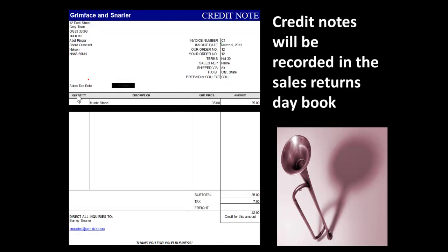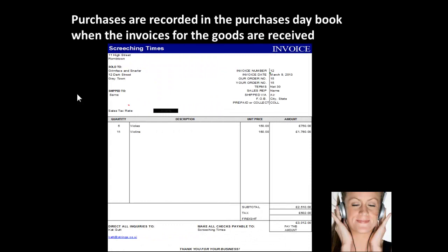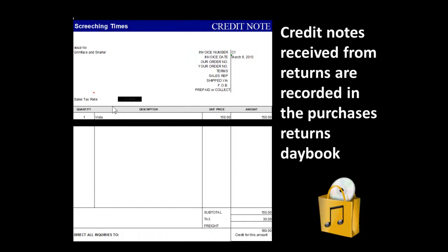A credit note will be recorded in the sales returns day book and again who it's to, a reference number, a date and the amount on the credit note. Purchases are going to be recorded in the purchases day book and we're going to record invoices for goods that have been received. So the invoice detail that we need in that purchases day book will be who it's from, what the invoice reference is, the date and the amount that we owe, in this case 3,012 pounds. Similarly with credit notes, credit notes received from returns are going to be recorded in the purchases returns day book, including who it's to, what the reference is going to be, the date and what the amount is.